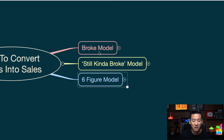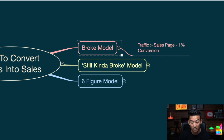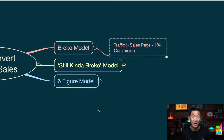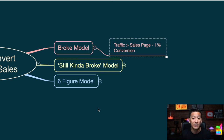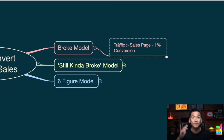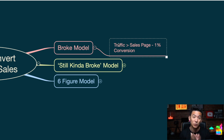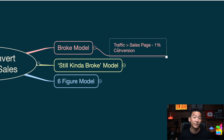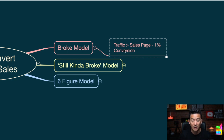Let's start with the broke model. The broke model is when people tell you to drive traffic and leads — it doesn't matter where it's coming from, whether it's a blog, SEO, solo ads, a JV email partnership, or social media like Instagram, Facebook, or YouTube — and you send those eyeballs directly to your affiliate link. That means the affiliate link you're getting from a network to promote somebody else's product. If they buy, you get commissions. So you're sending traffic directly to the sales page.